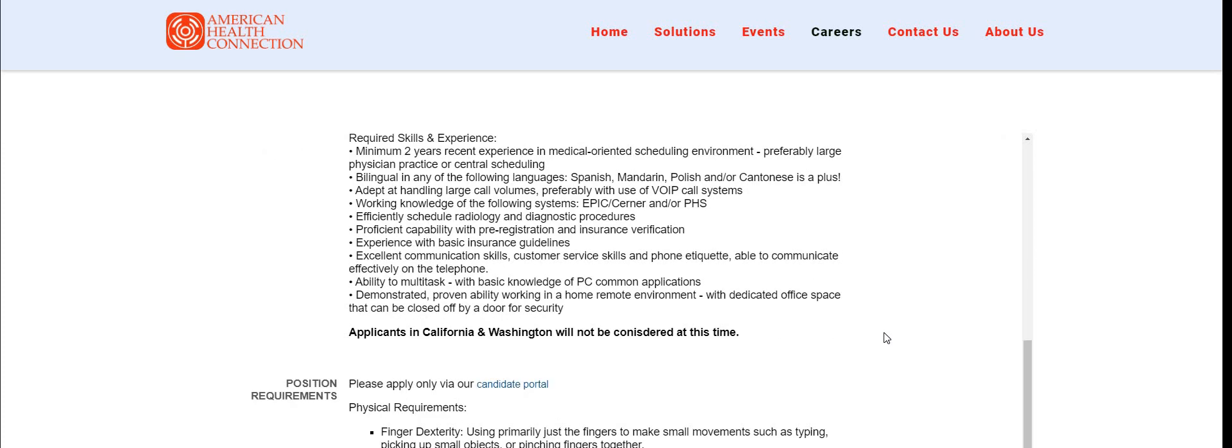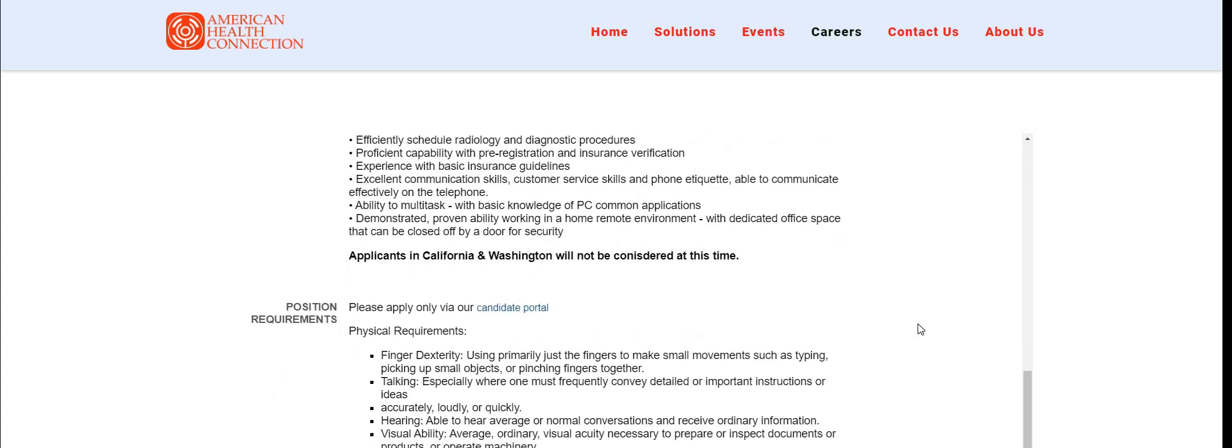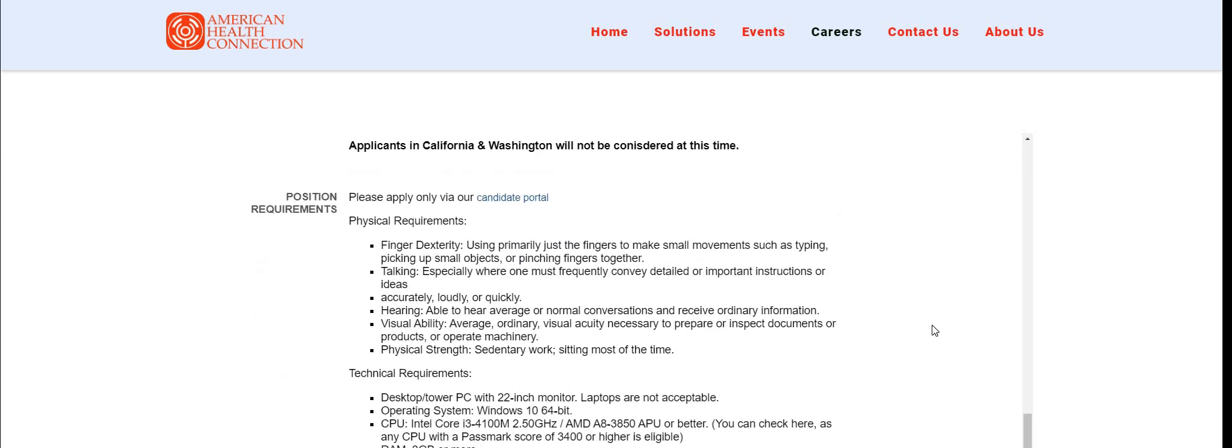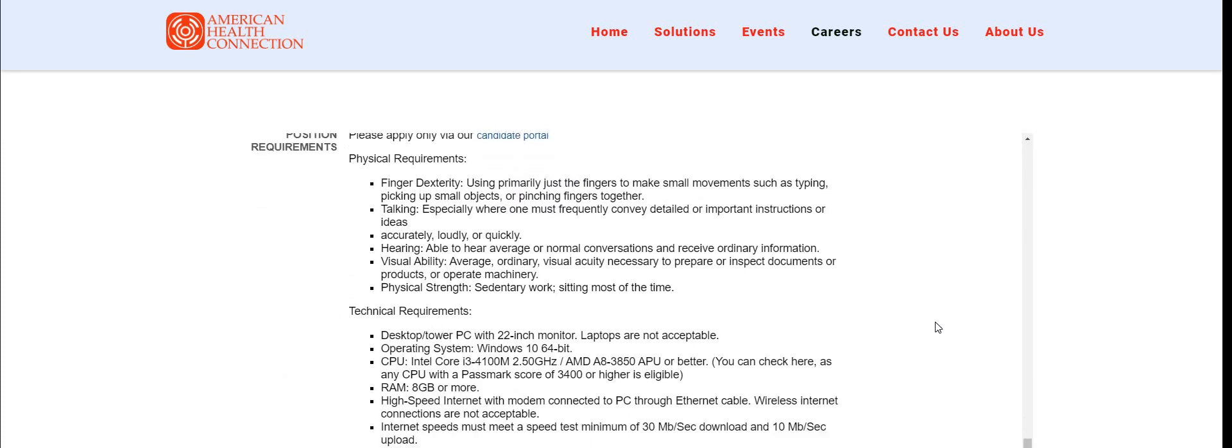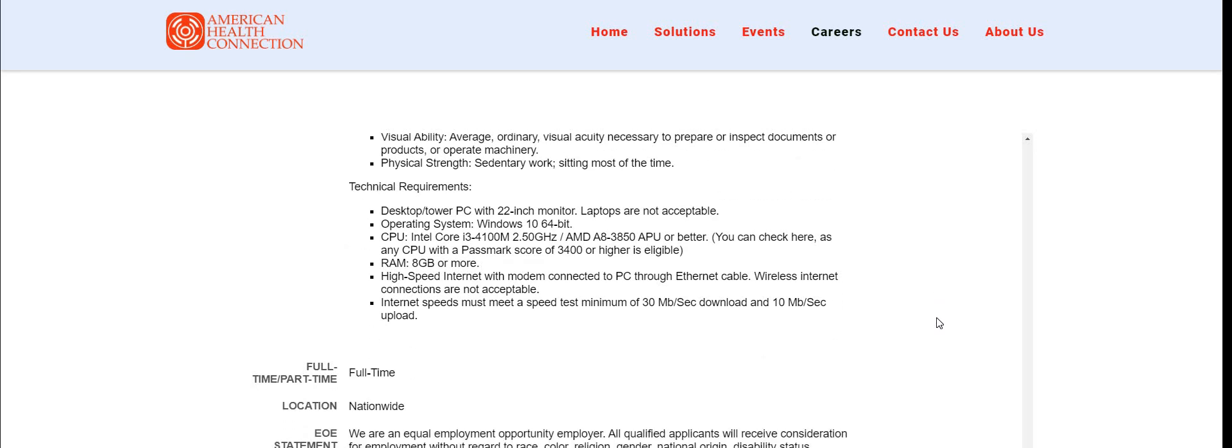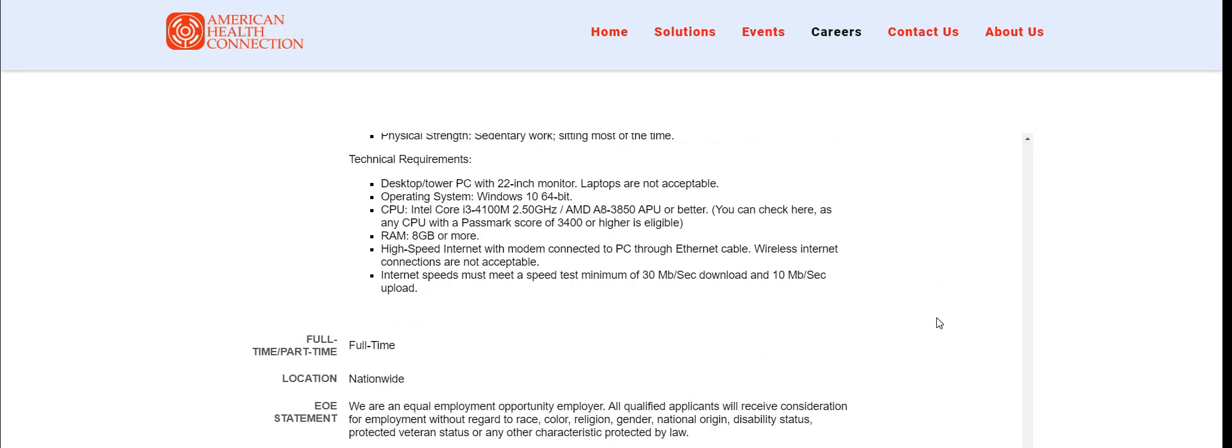Required skills and experience - I'm not going to read all of them. Minimum two years of recent experience in medical oriented scheduling environment, preferably large physician practice or central scheduling. Bilingual in any of the following languages: Spanish, Mandarin, Polish, and or Cantonese - this is a plus but you don't have to be bilingual. Adept at handling large call volumes, preferably with the use of VoIP call systems. The list just goes on and on. They do have other requirements here. This is a full-time position. They do hire everywhere except for California and the state of Washington.